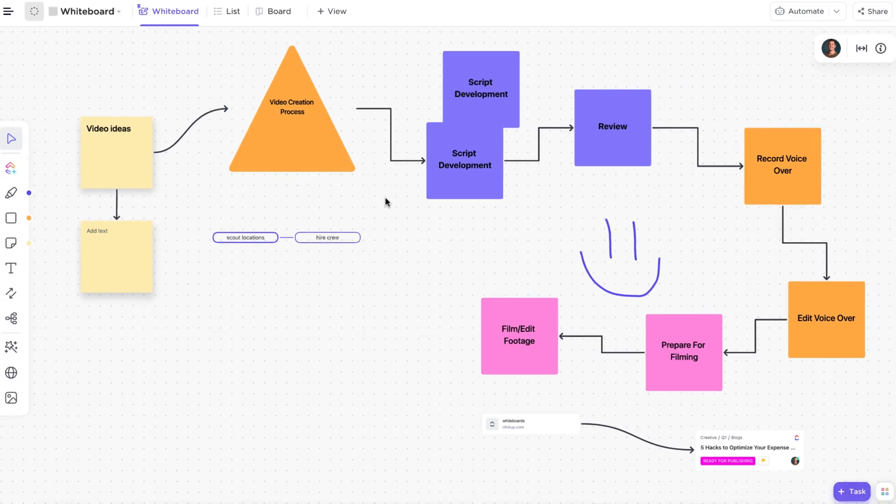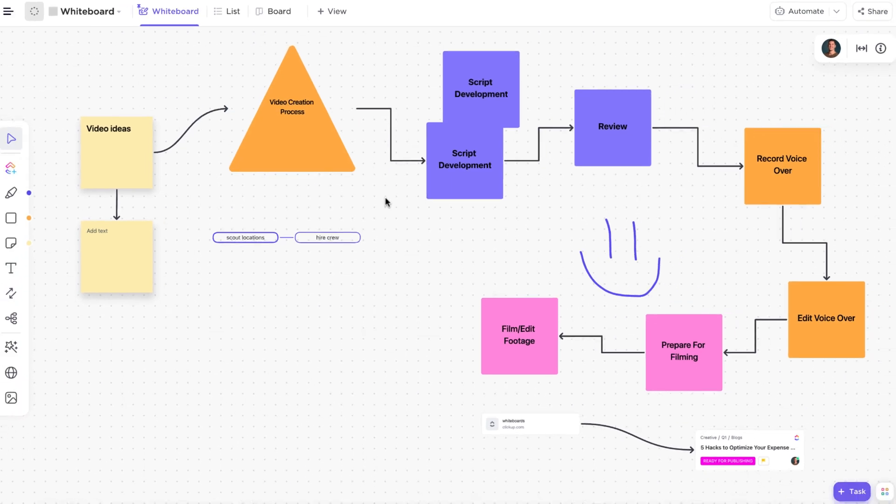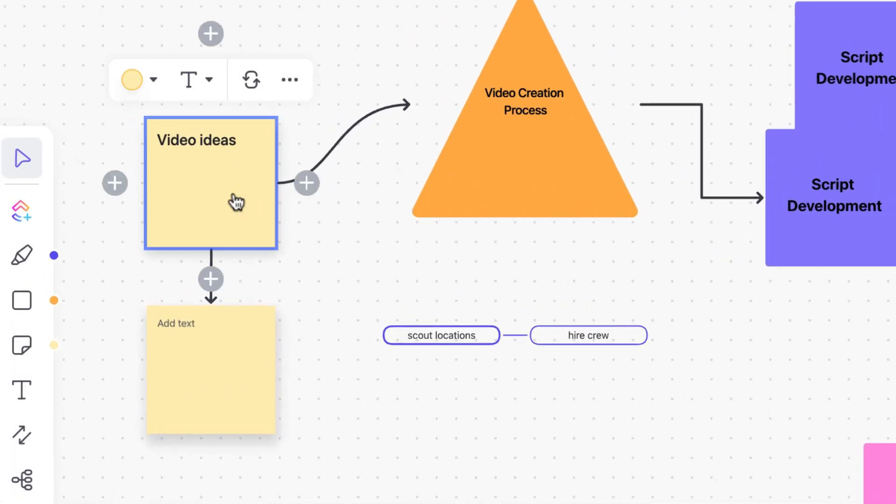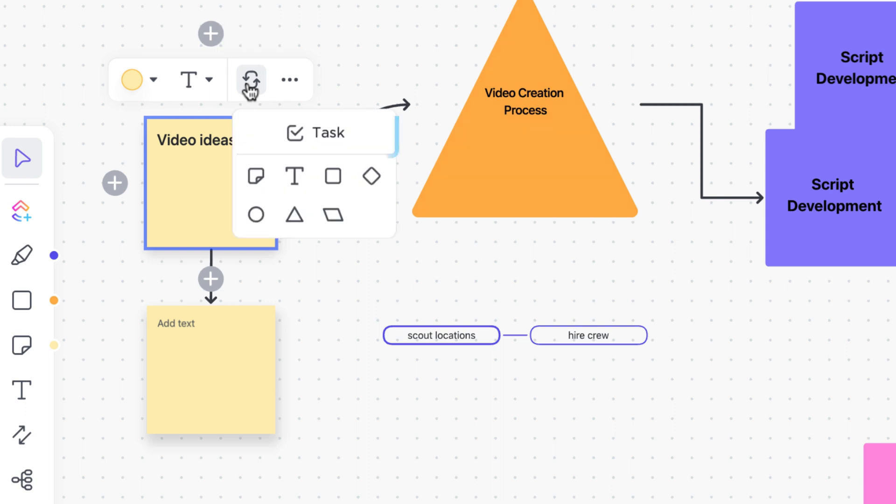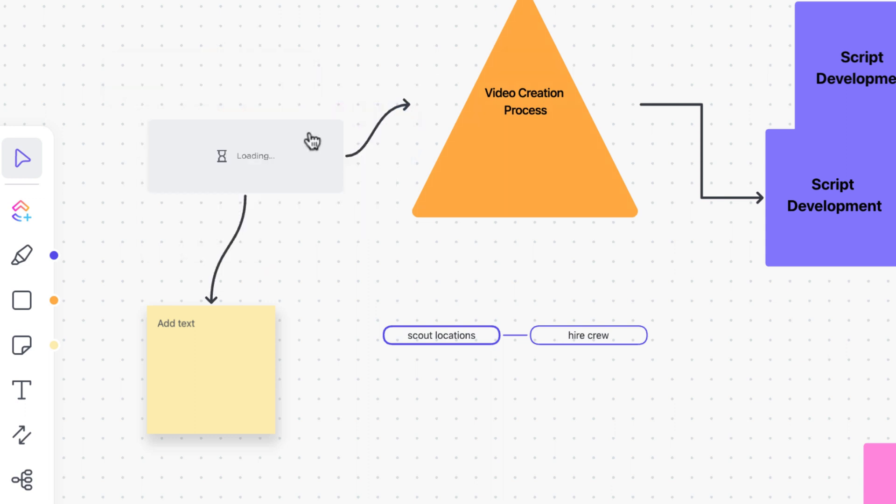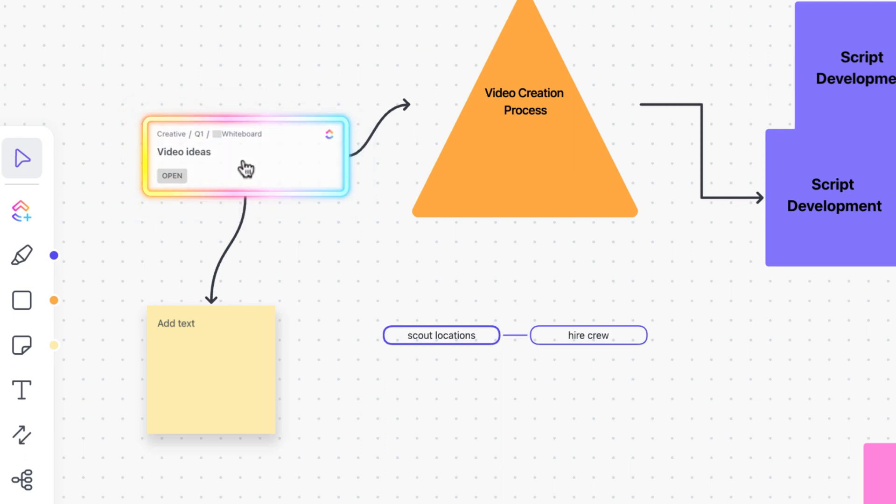The last tip for whiteboards is to turn your ideas into tasks. When you've added great ideas to your whiteboard, all you need to do to turn these ideas into actions is click on an object and choose the convert to task option. A new task will be created in the location where your whiteboard exists.